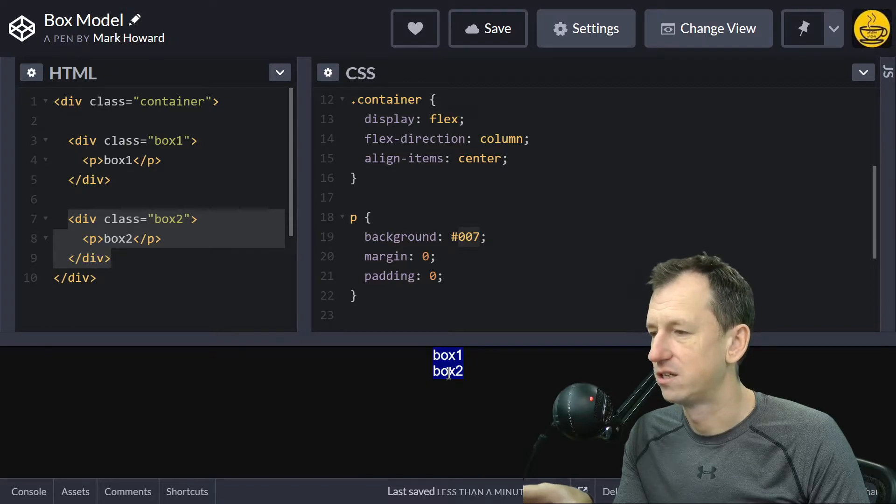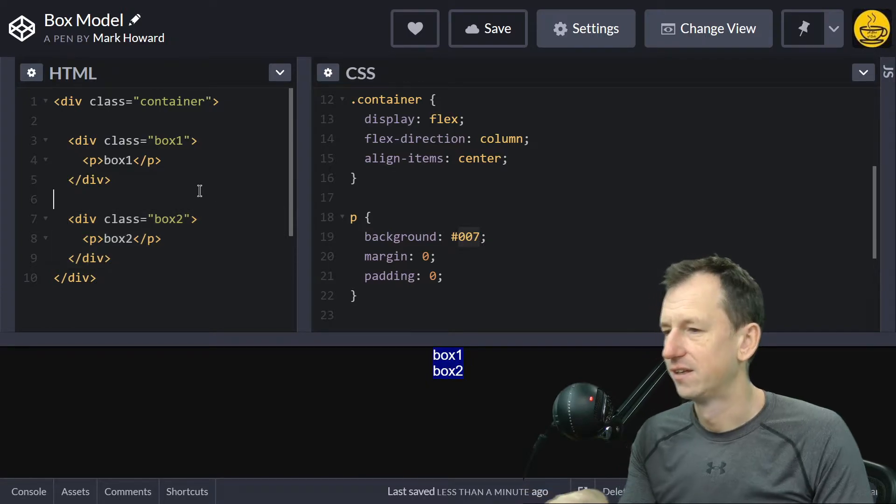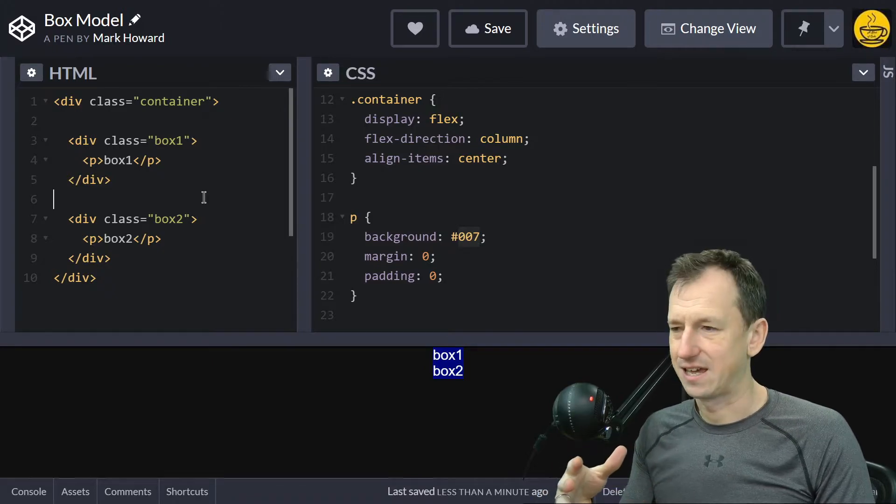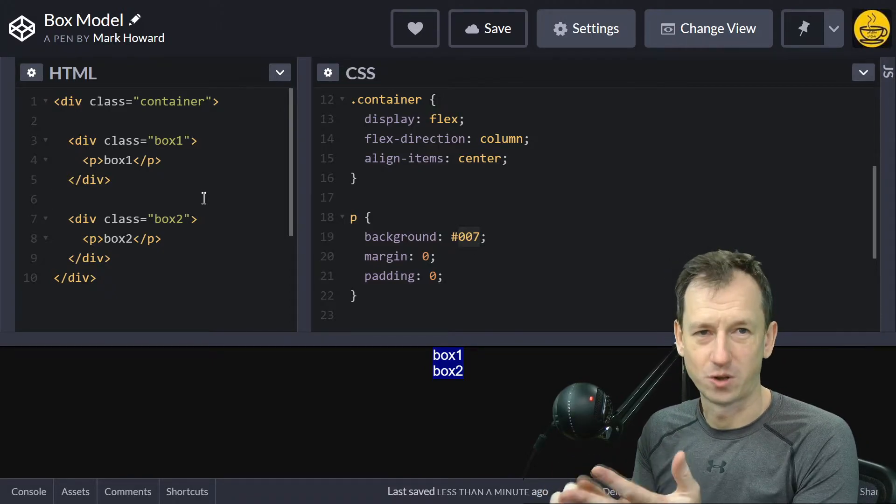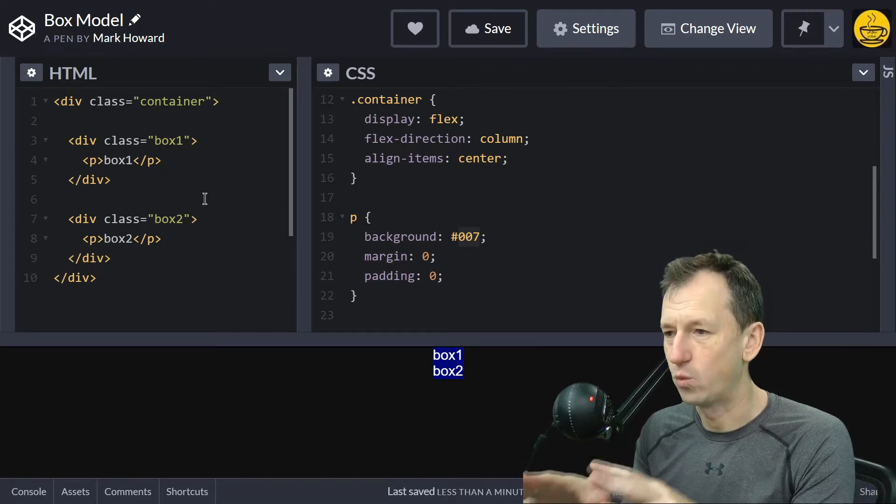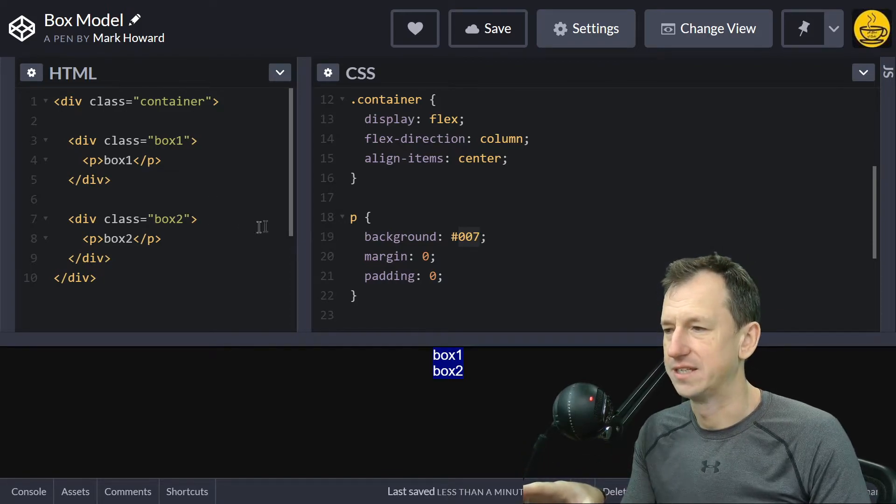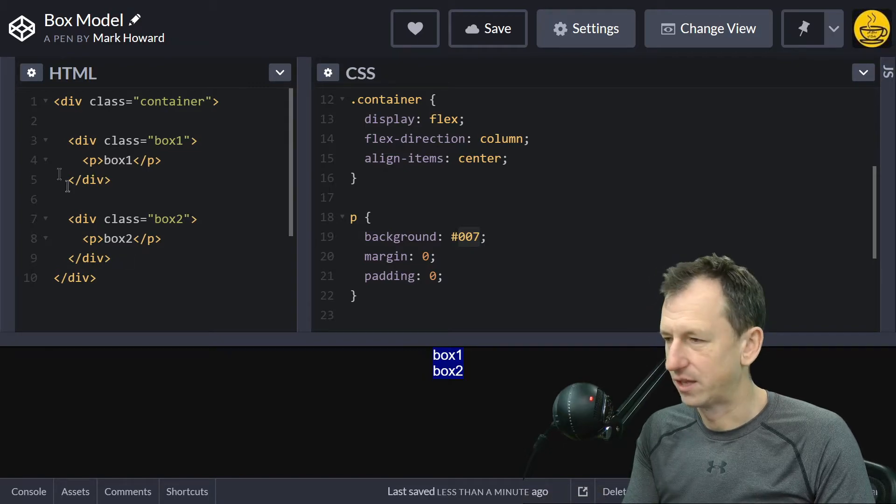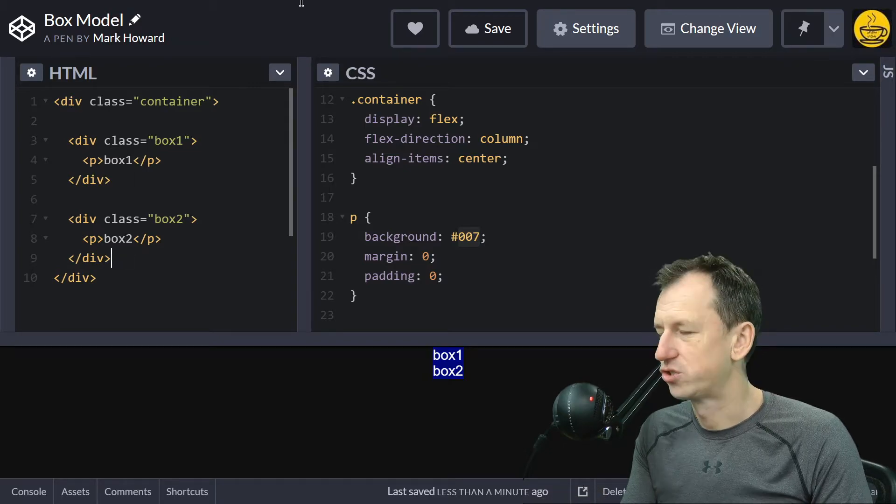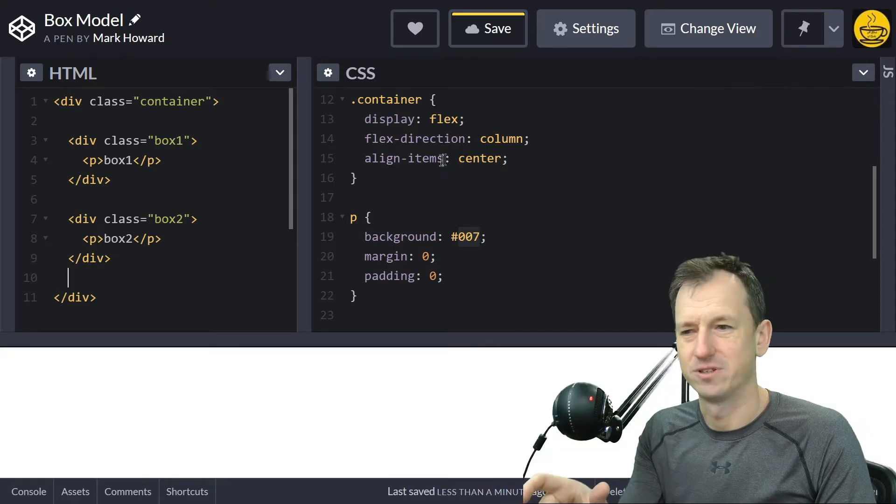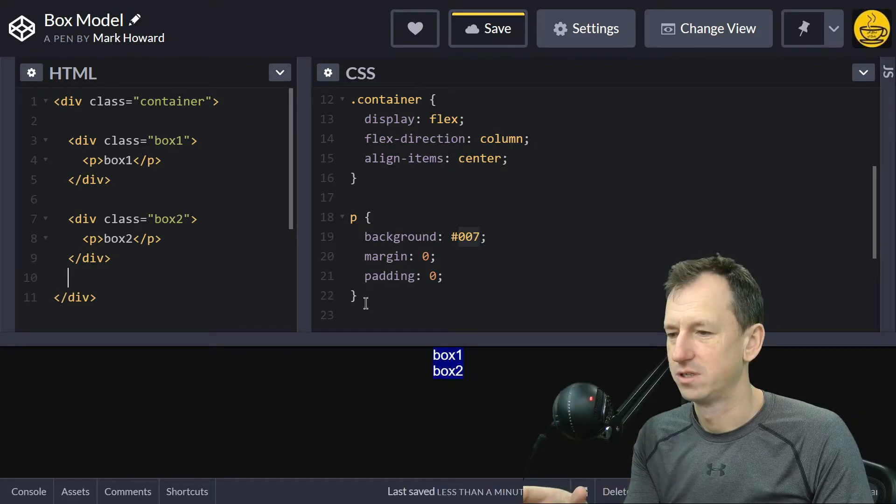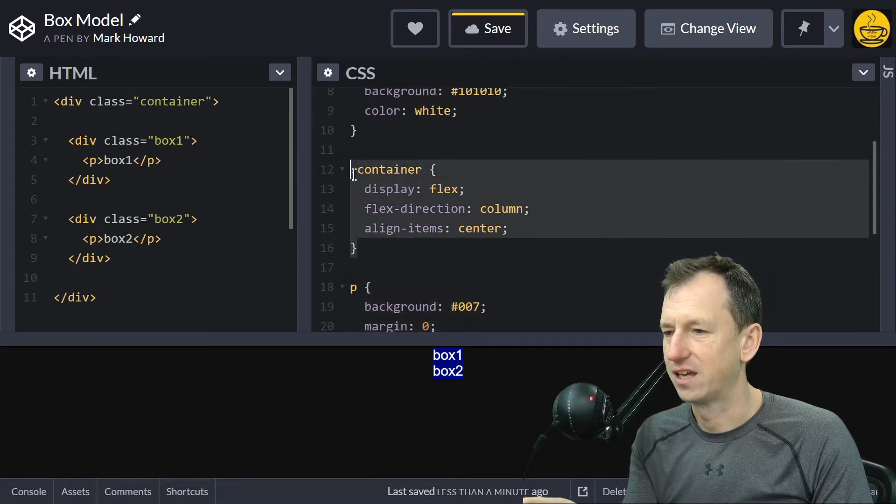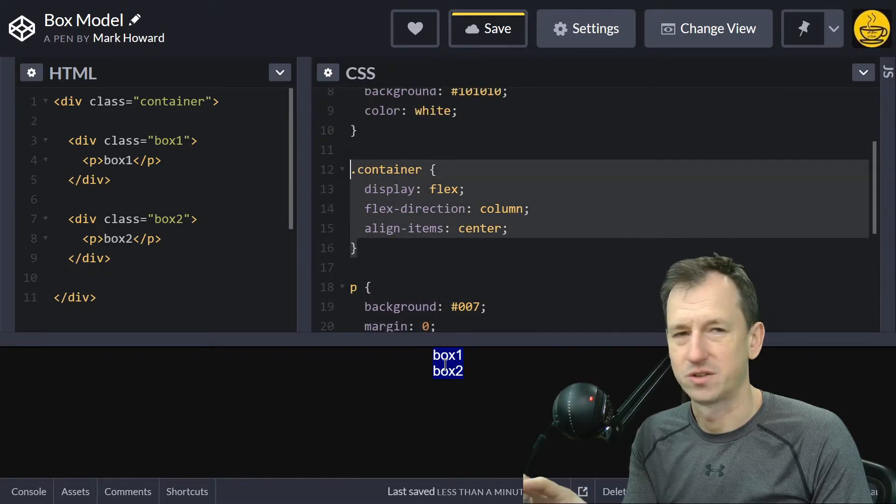This issue with content-box and border-box shows itself when we have a width set on these elements. Just to explain, they're in a container here, which means we'll get them aligned and be able to see the differences in width. The container is just display flex, keeping them in the center.